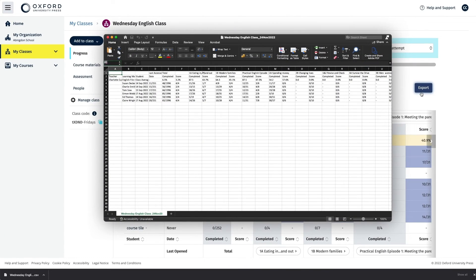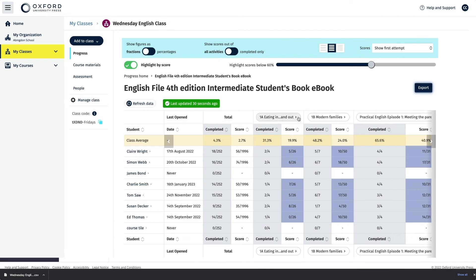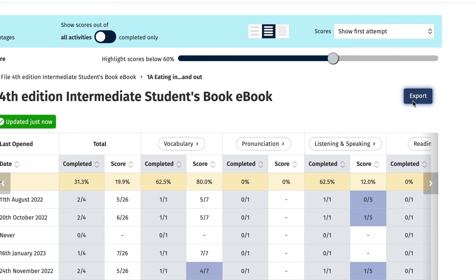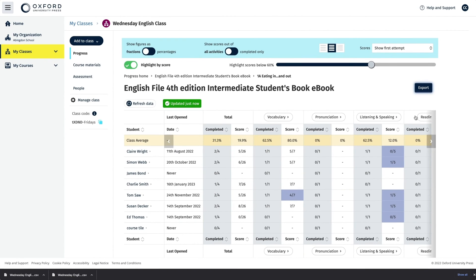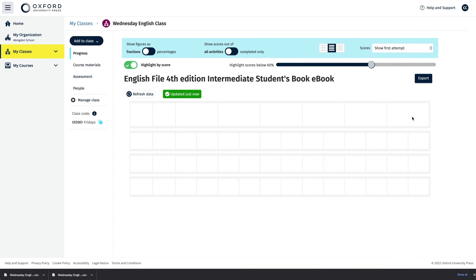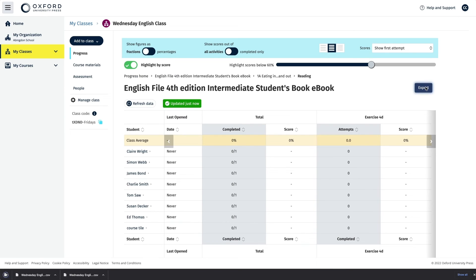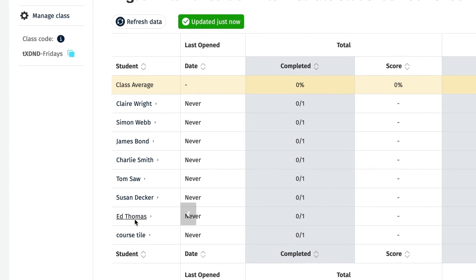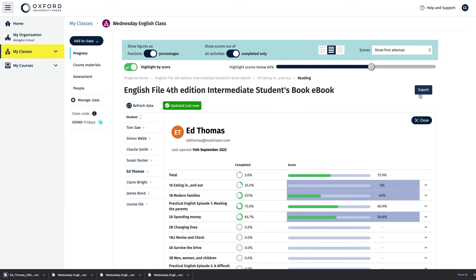To export the scores for the section within each unit, select the export button when you're in the section view. To export the activity scores for the class, click on the export button when you're in the activity view. To export all the scores for an individual student, select the student from the class gradebook list followed by the export button.